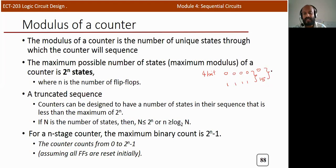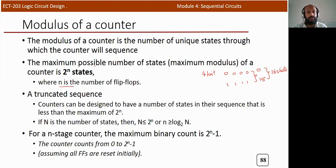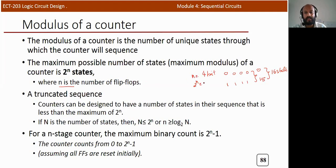For a four-bit counter, you will get 16 total states. In general, for an n flip-flop counter, the maximum possible number of states — that is, the maximum modulus — is 2 raised to n. So if n equals 4, you get 2^4 = 16, so the modulus of the counter is 16.